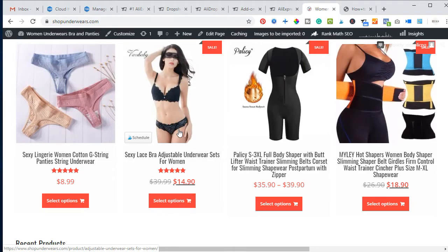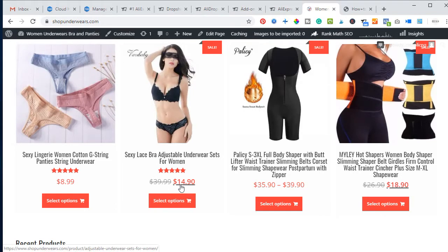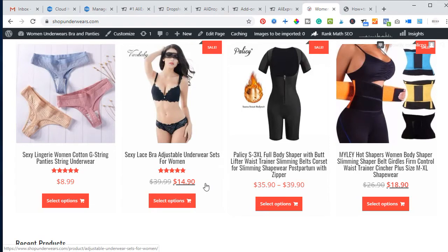Once the person places an order, you send the order to the supplier and the product is shipped directly to the buyer. Dropshipping is quite profitable. For example, if a product on AliExpress is listed at $5 and you are selling it for $14.90, the difference becomes your profit. If you remove the $5 AliExpress price, what remains is $9.90, and that becomes your profit after removing your promotion expenses.